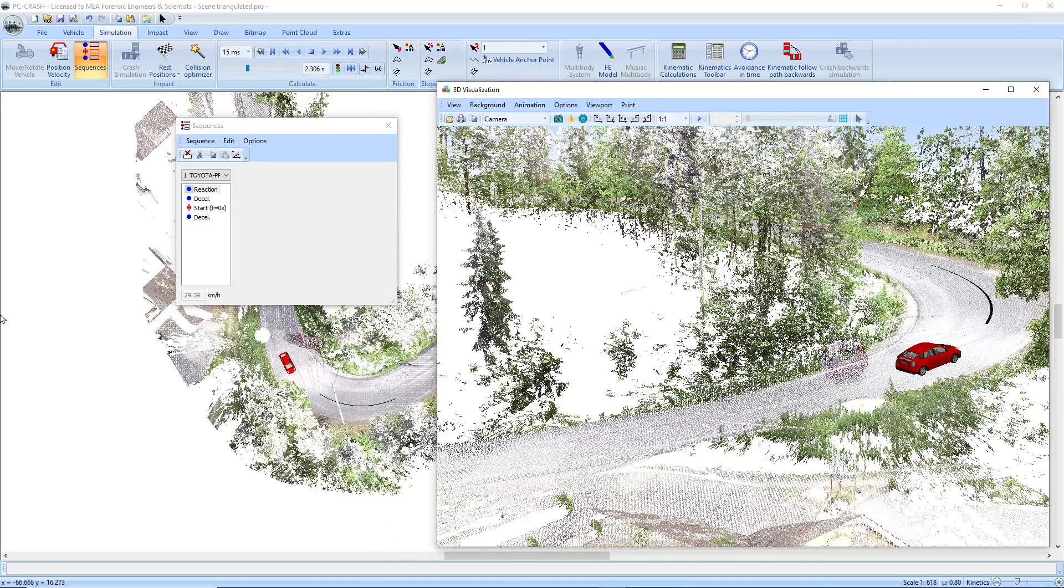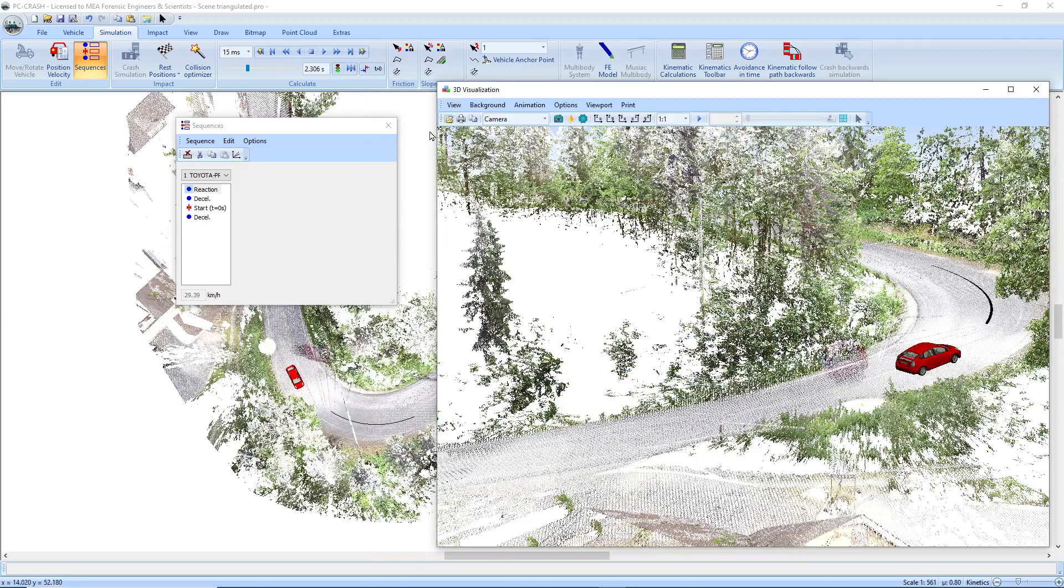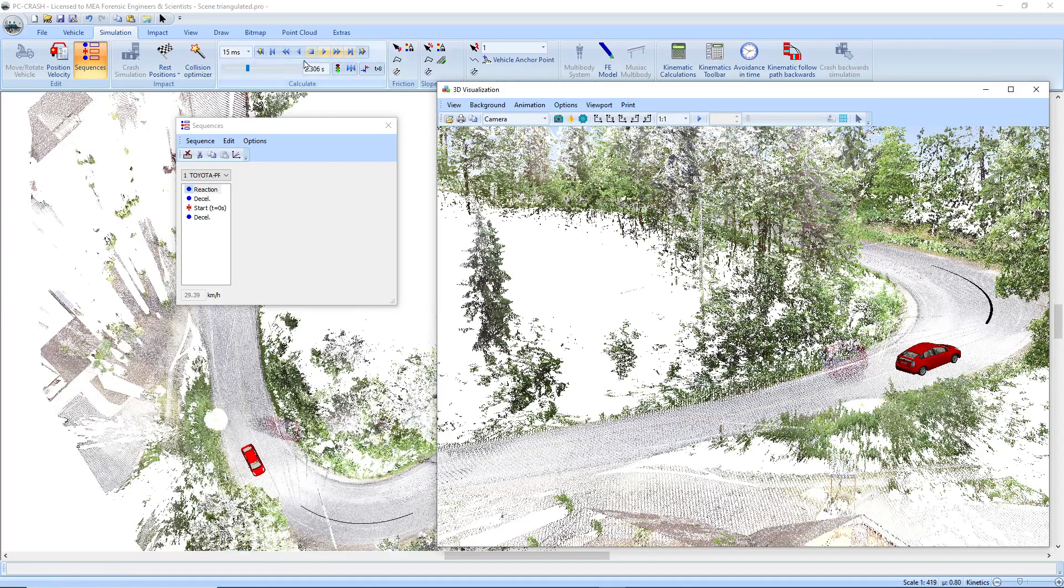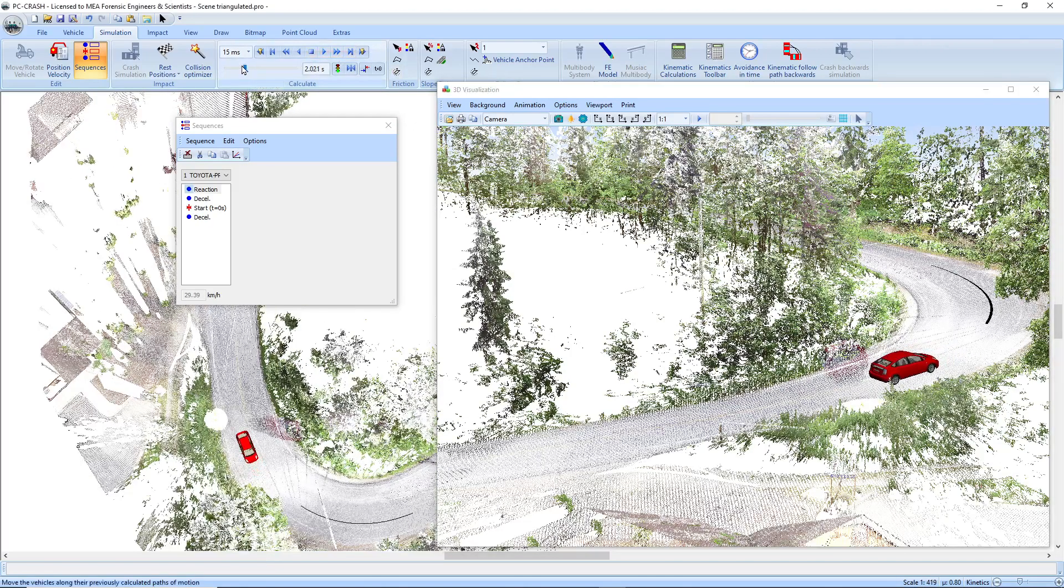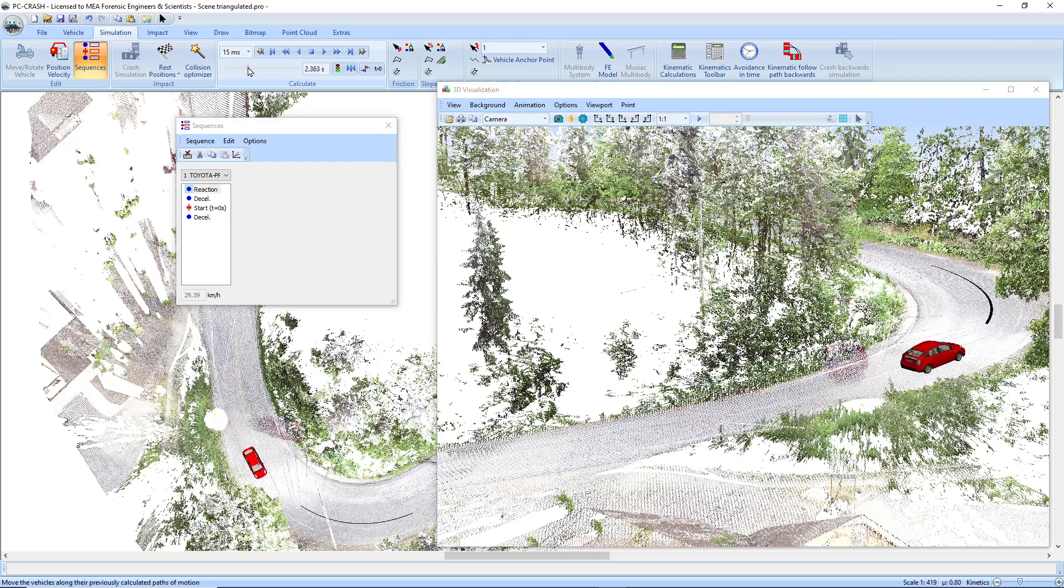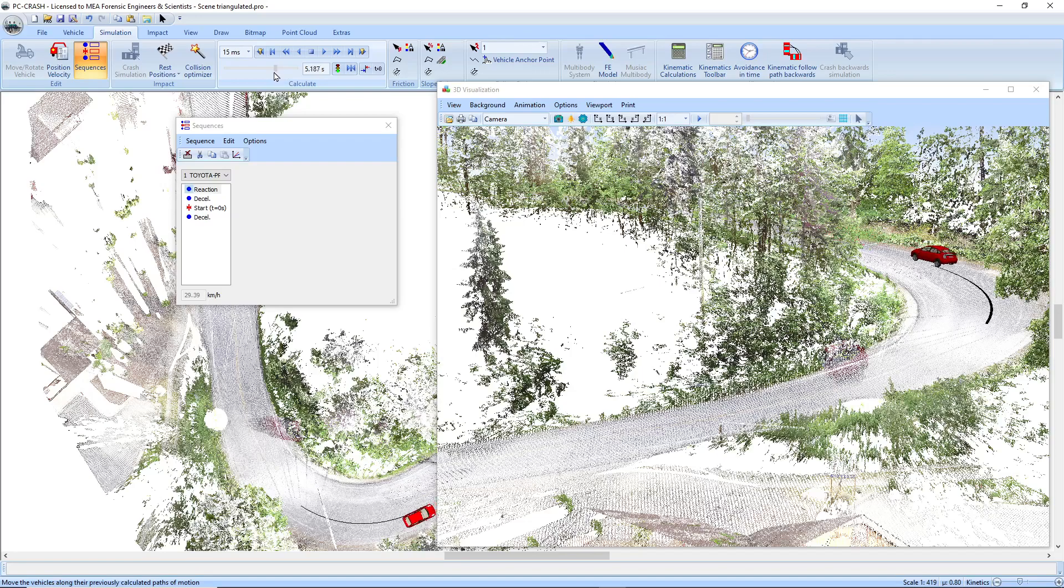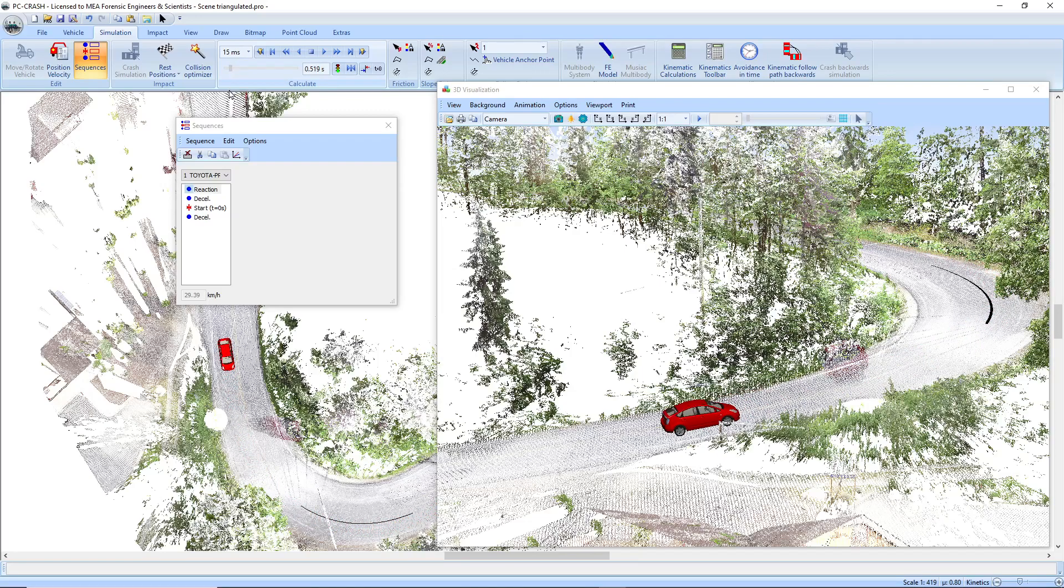So you can see as we go around the corner here, we will match the speed indicated by the EDR. Whereas previously, we would have to try to figure out accelerations to account for the slope and the cornering ourselves. So that's a nice new feature in PC Crash 14.